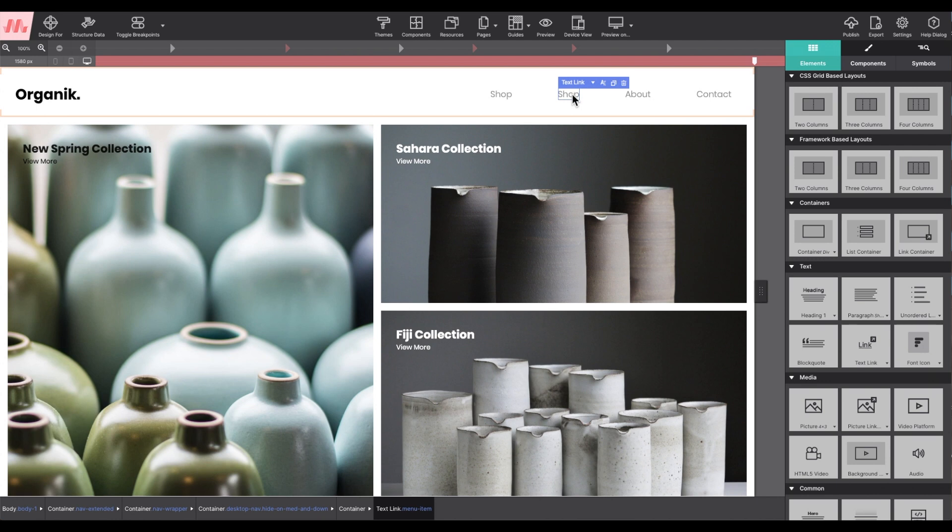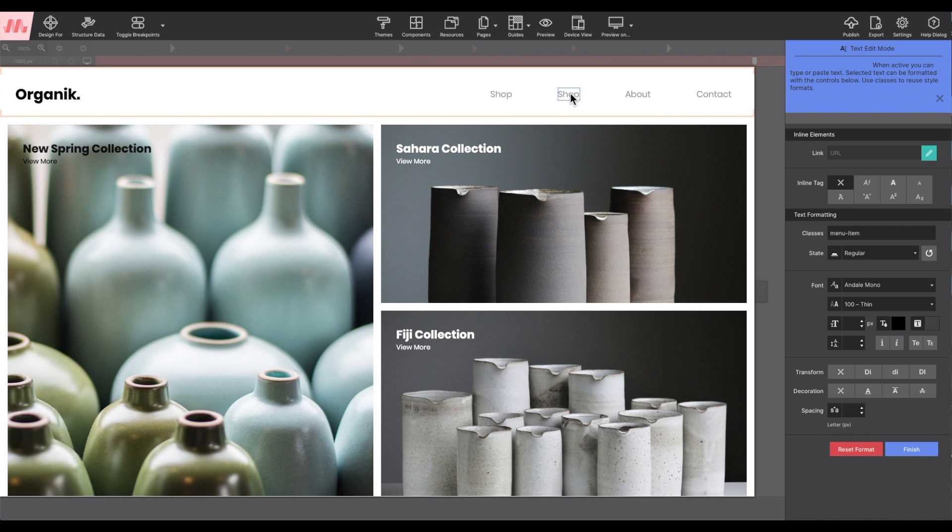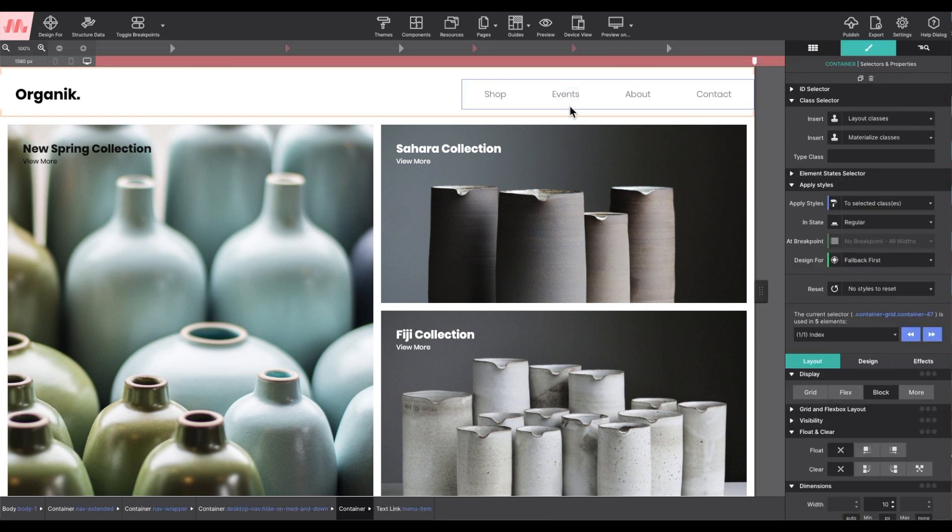And then double-click or use that A on hover to launch the text editor to change out the words. In this case, I'm changing the link to say events.